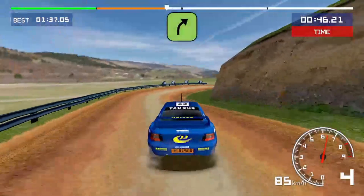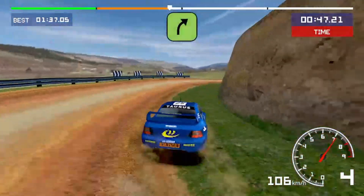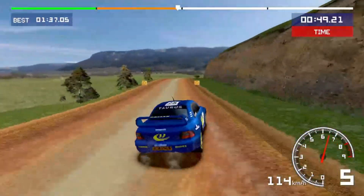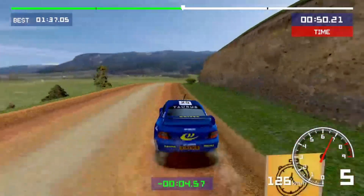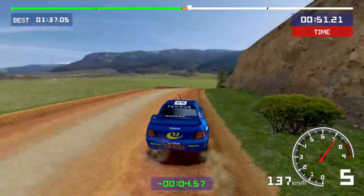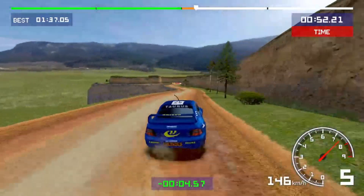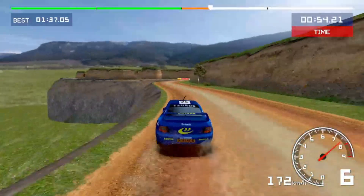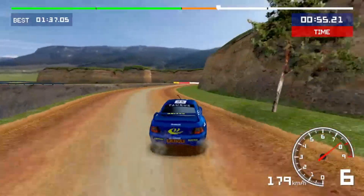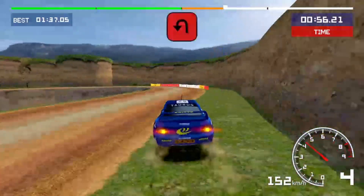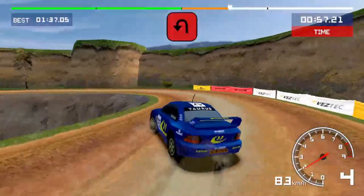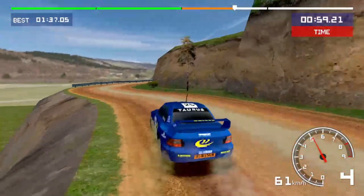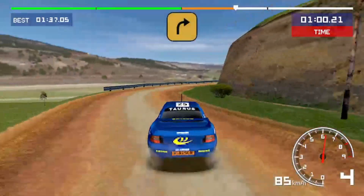Easy left, easy right, easy right, checkpoint. Airpin left, medium right.